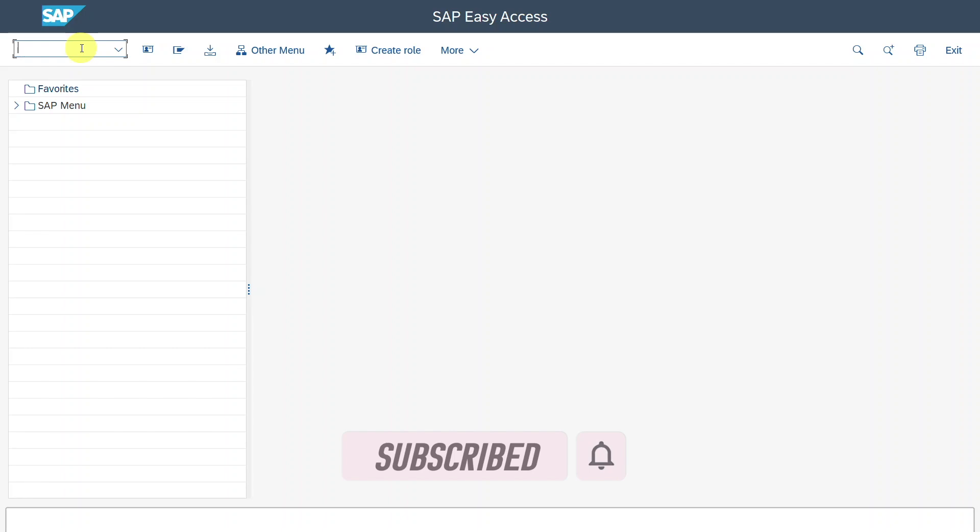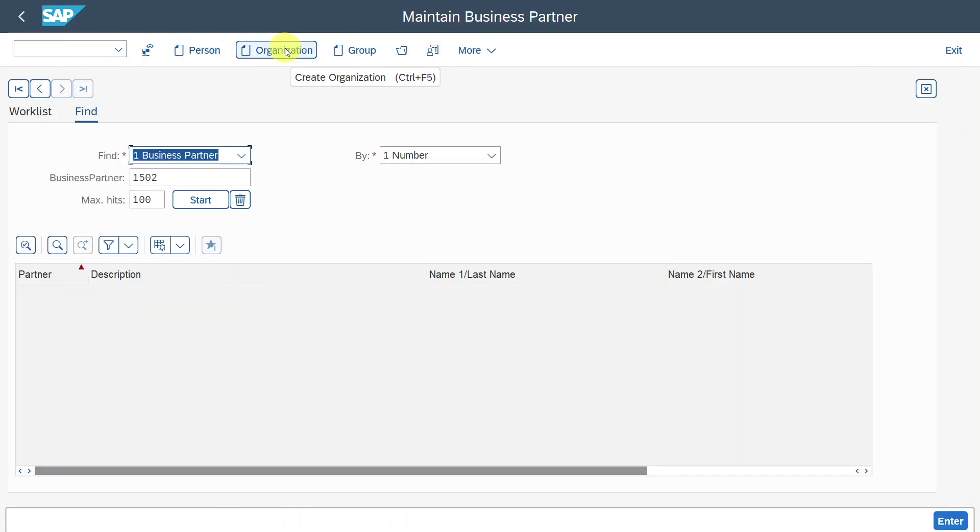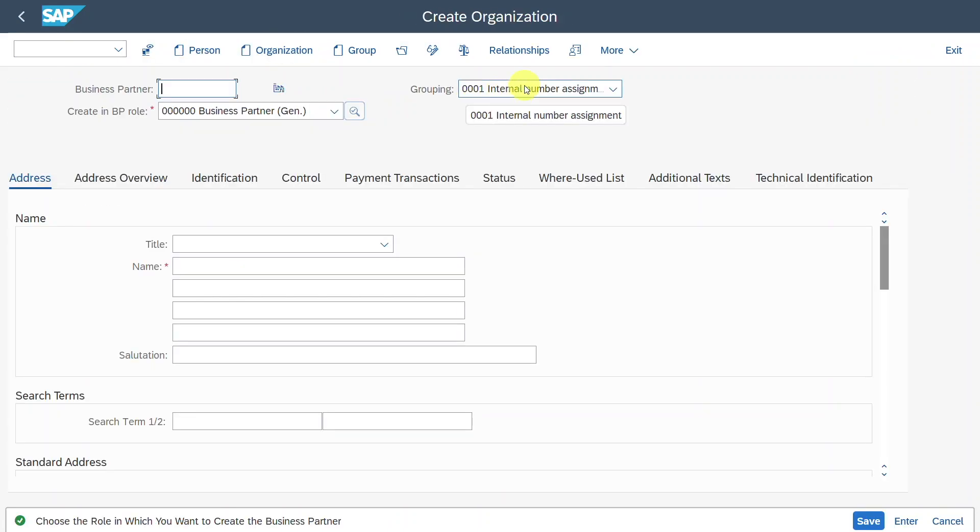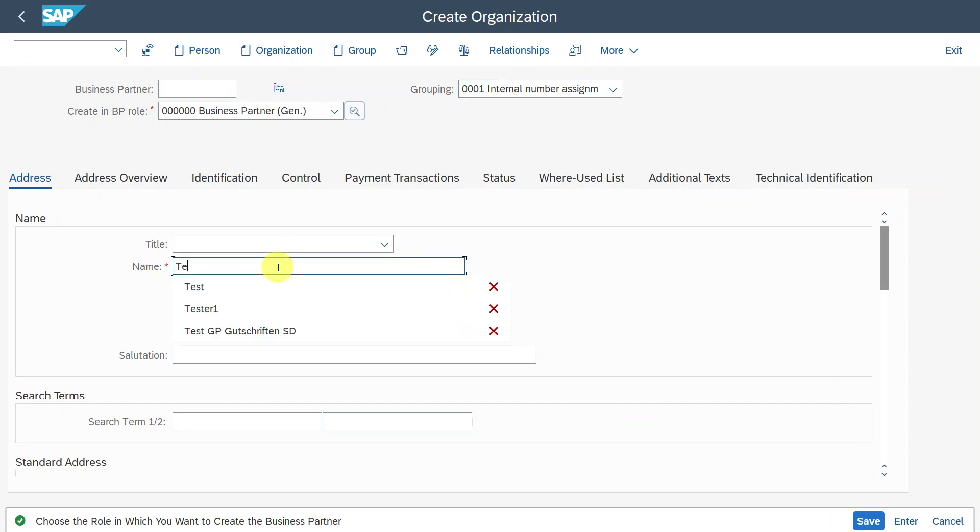Therefore, we create a business partner via transaction code BP, click on organization, select your grouping. For me, it's already pre-selected and then fill some dummy data. Let's say tester two.